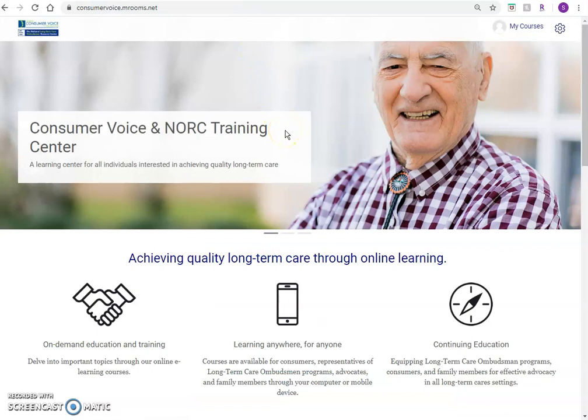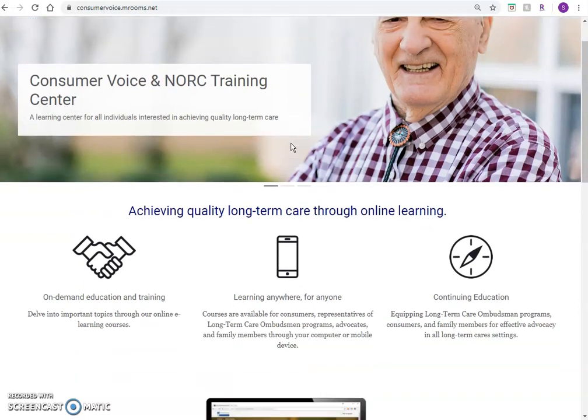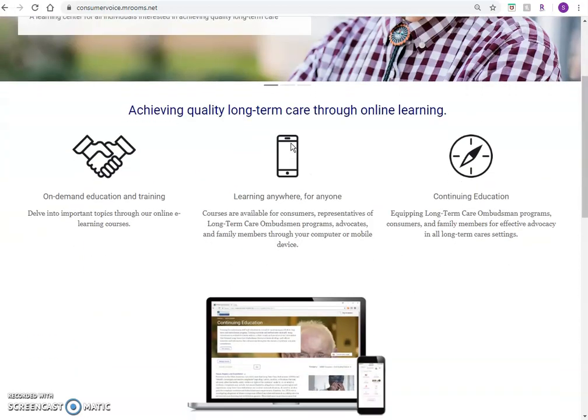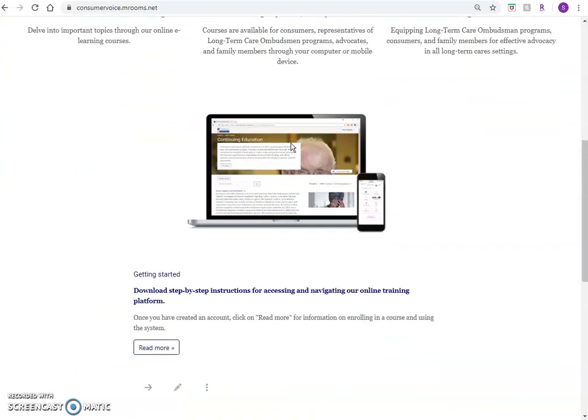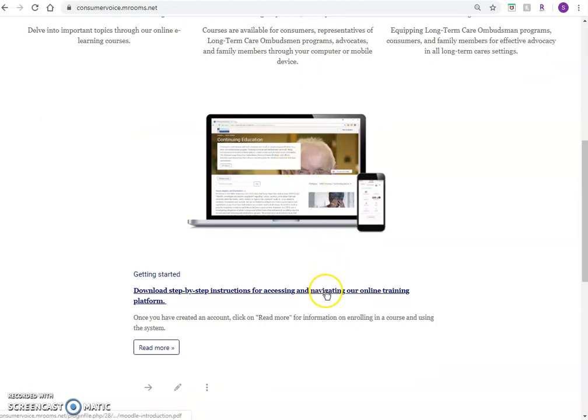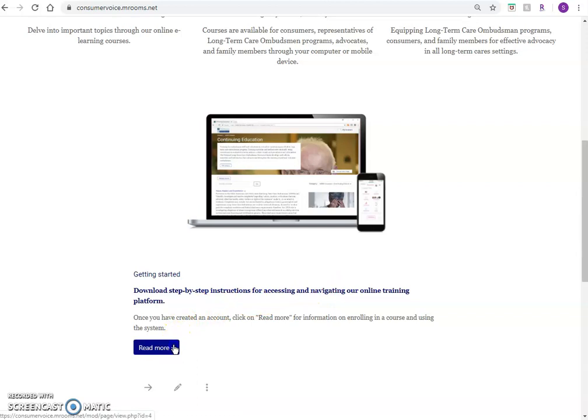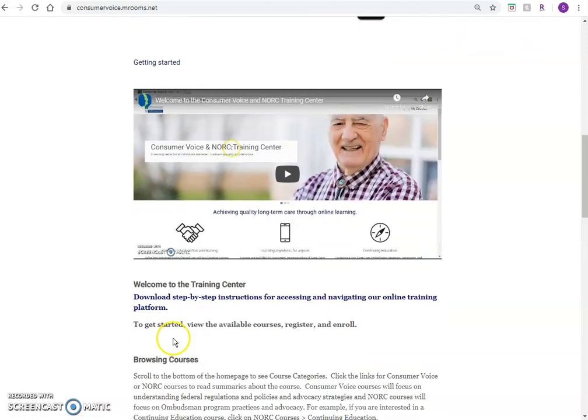To access the NORS training course, you must first create an account for the On Demand Training Center and you must enroll in a course. Scroll down on the Training Center homepage to read step-by-step instructions for accessing and navigating the training platform. Click Read More for a short video to learn how to create an account, enroll in this course, and how to save your quiz results as a PDF.